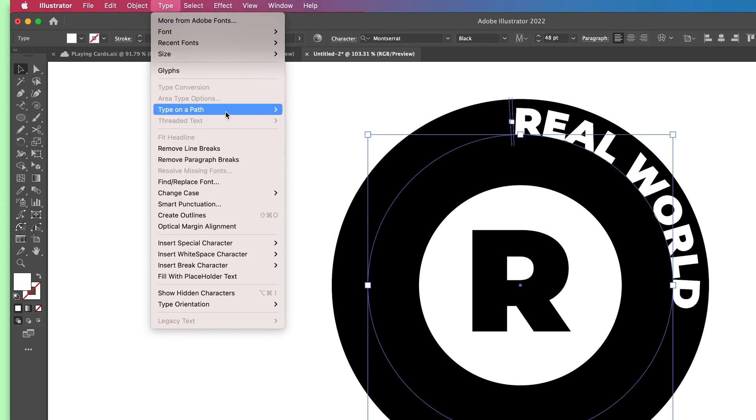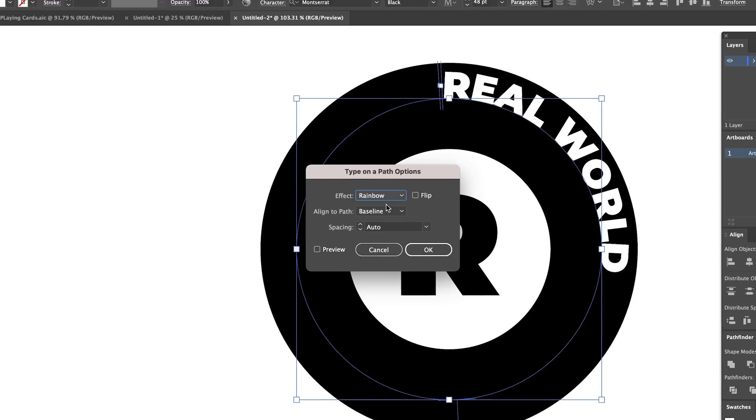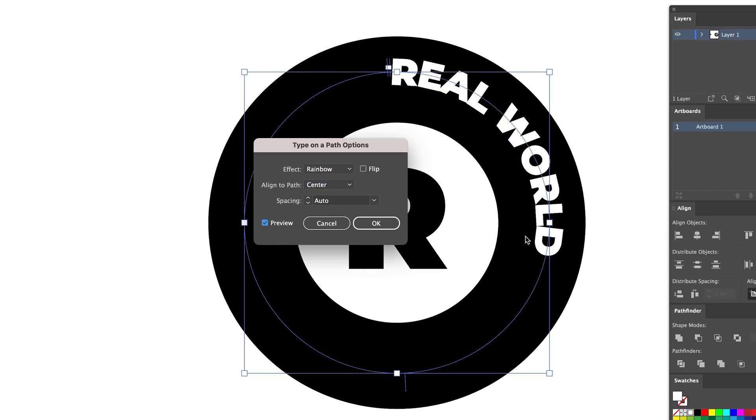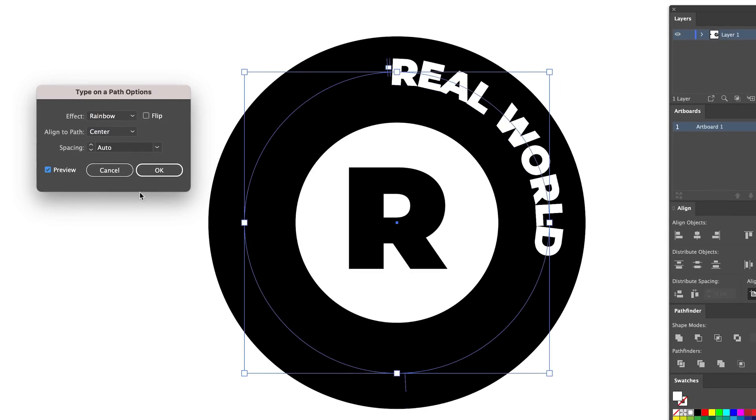We're going to go down to type on a path and then type on a path options. From baseline, go to center, hit preview and boom. It's in the center now of that path, which is what we want.